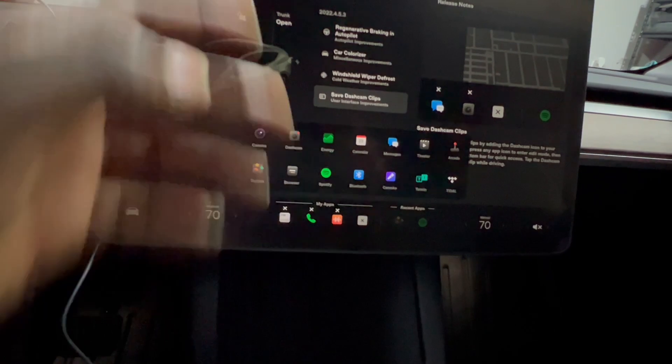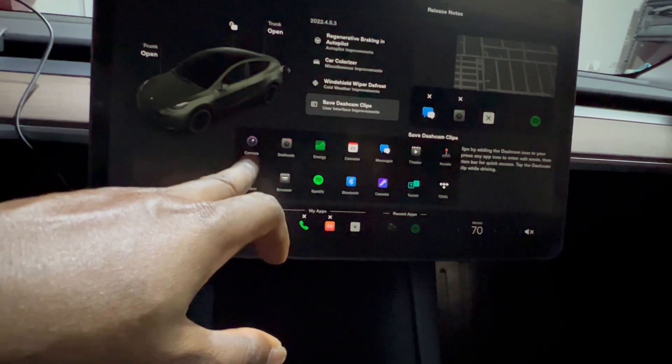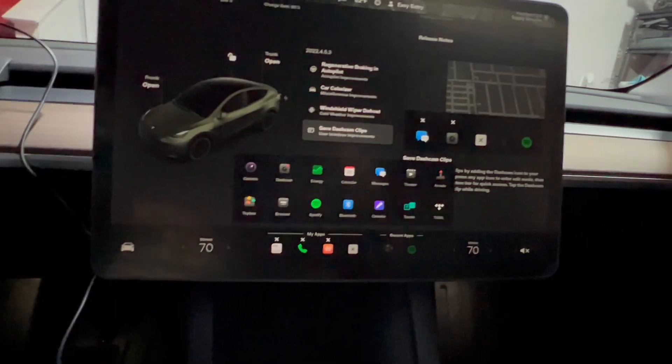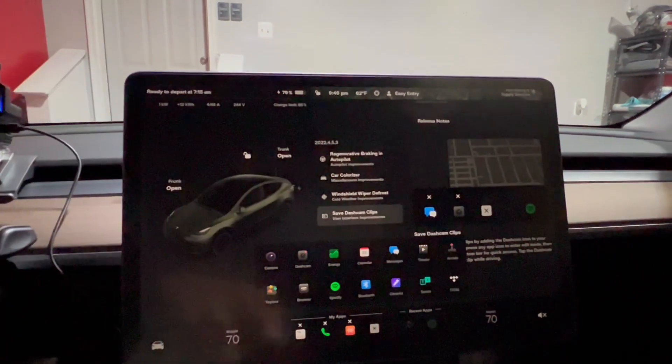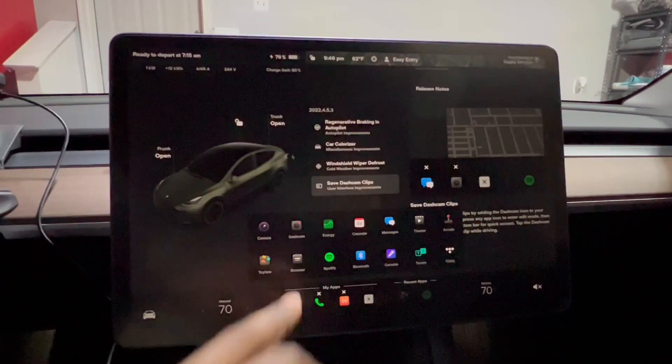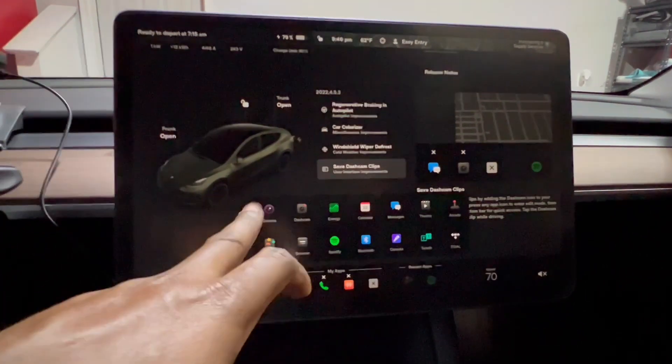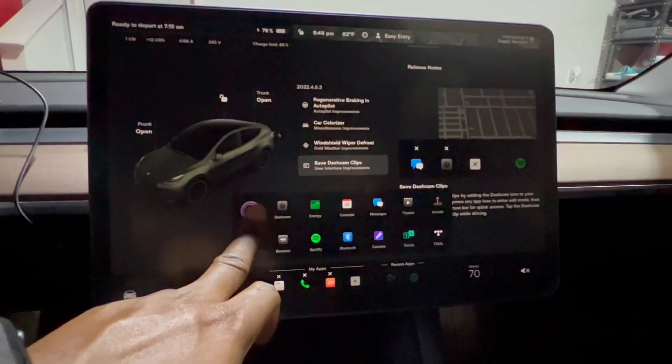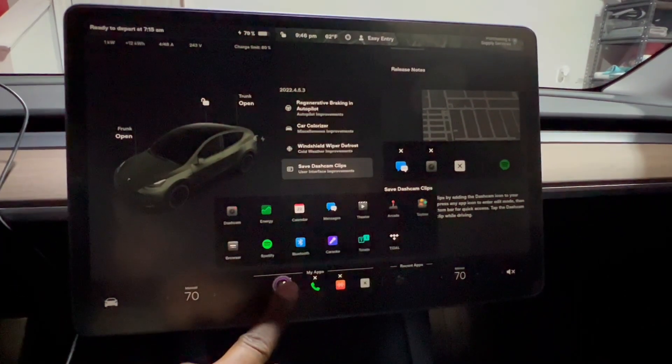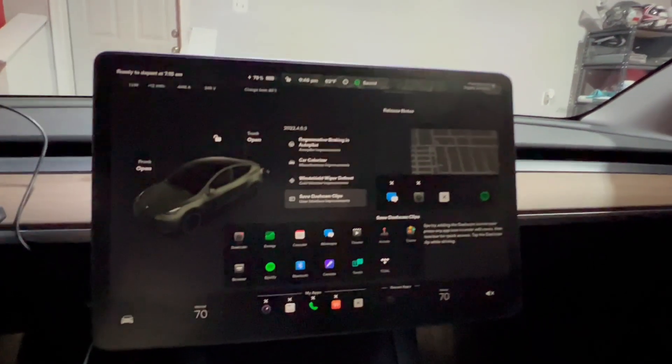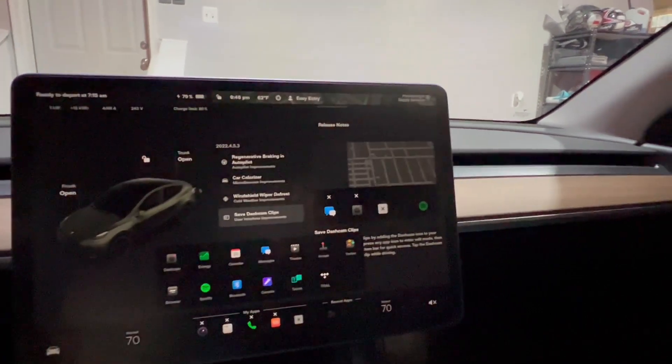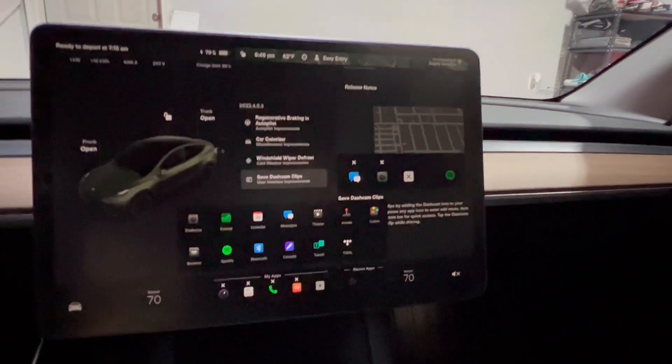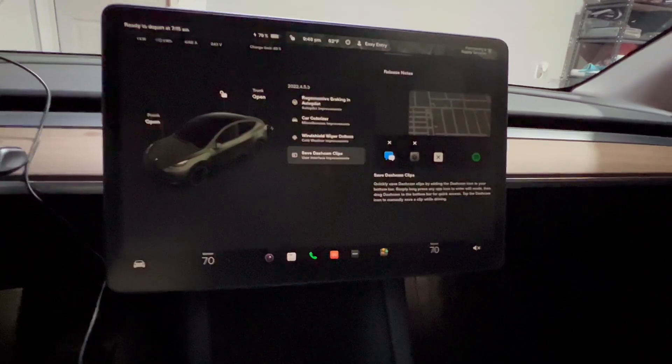I can easily remove them by holding and tapping on them and hitting the X. I like my camera icon with the dash cam clips. I can always use voice command to save it, so I don't really care too much about that. I'll put back my camera because I need that when I enter my garage or back up for quick access to my rear view camera.